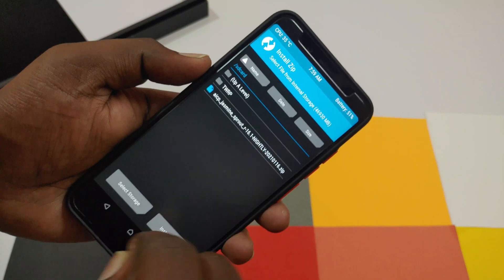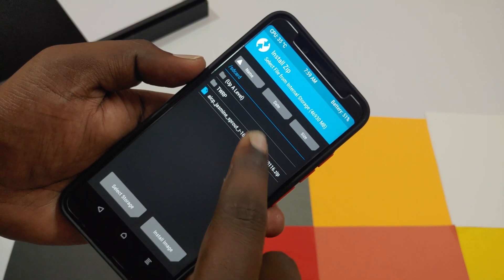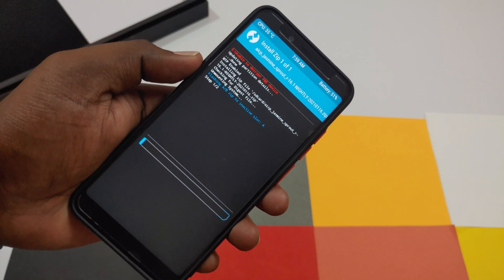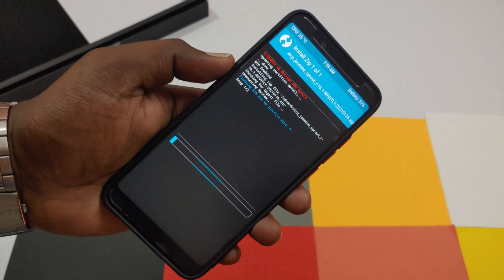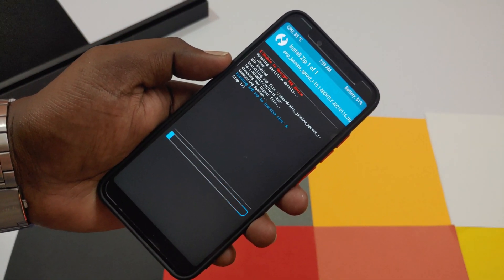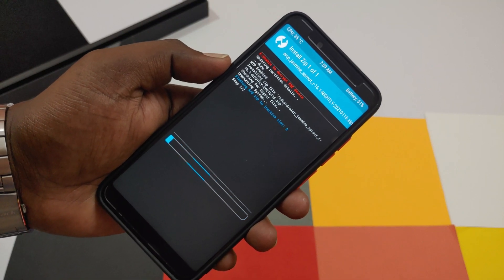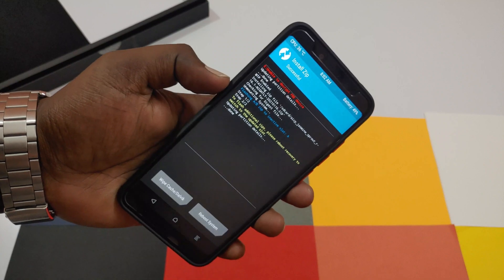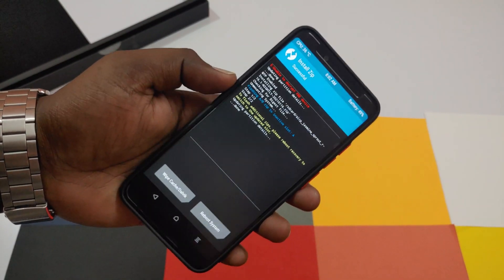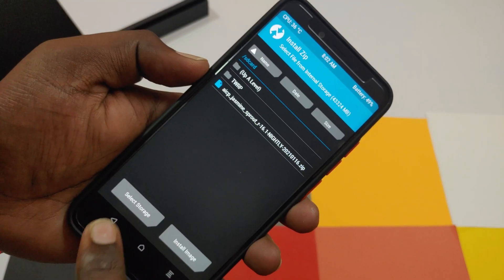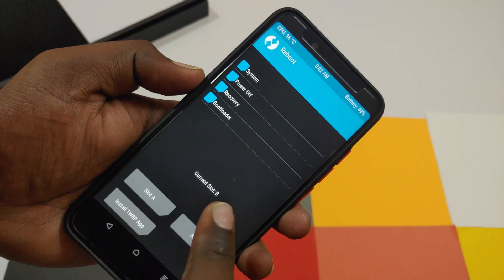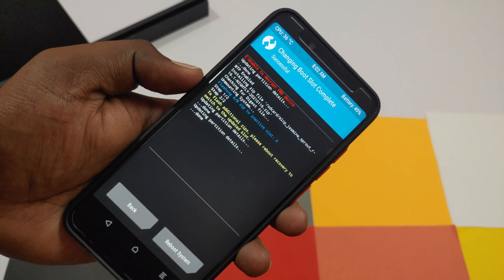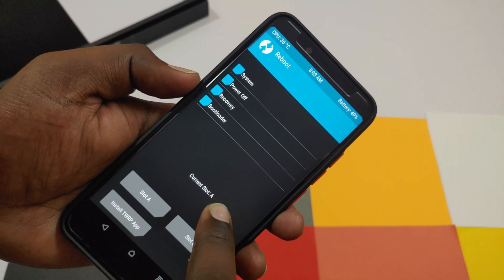Now click Install and select the Android 11 custom ROM file. I am using the AICP custom ROM for my device, but this may vary for yours — you may need to try other ROMs. Select the ROM and swipe to flash. After flashing completes, change the slot to the opposite slot: if you were on A slot, change to B, or if on B slot, change to A. Then reboot to recovery again.